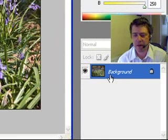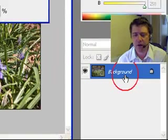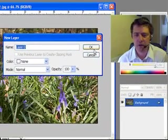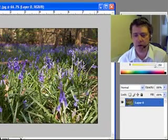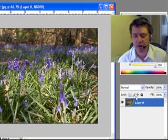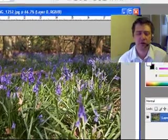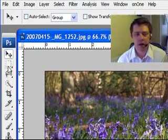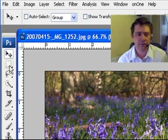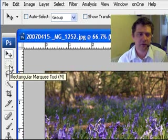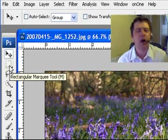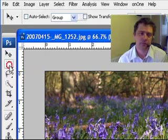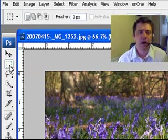Over here you see my layer is a background layer. I'm just going to double-click that, I'll get this box here. I'm simply going to click OK. Go back to my layer, as you see now it's now Layer 0. There is a reason I've done that. I'm going to click over here the rectangular marquee tool.